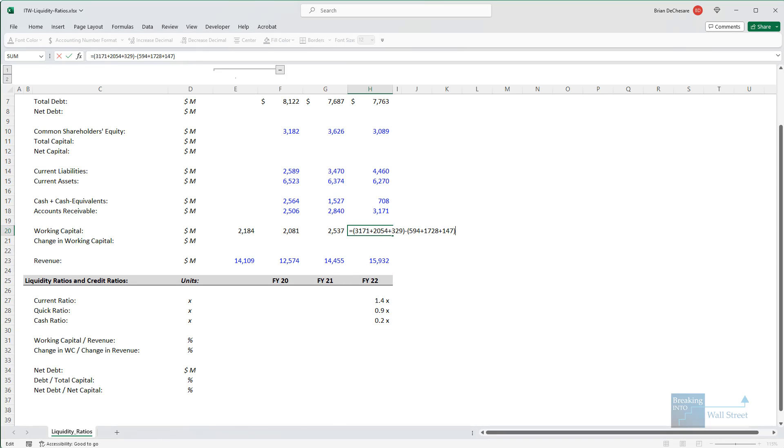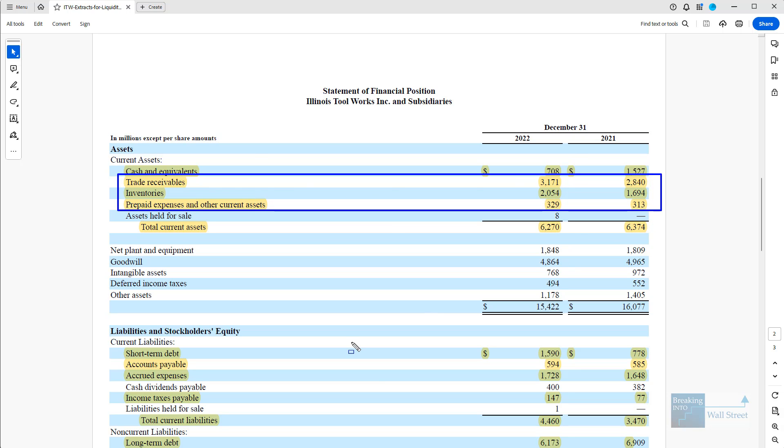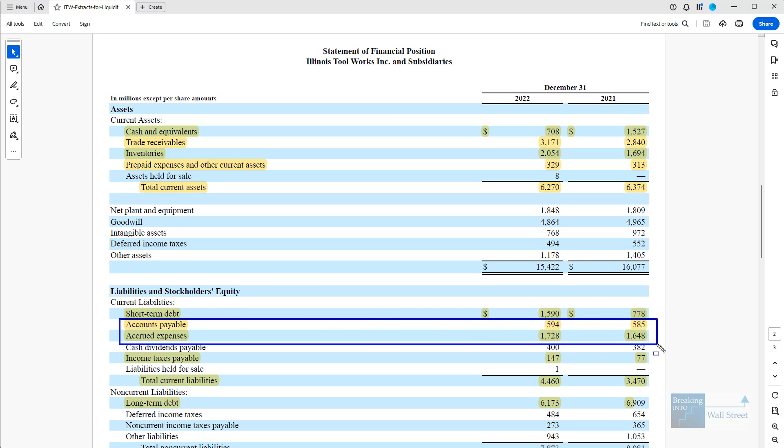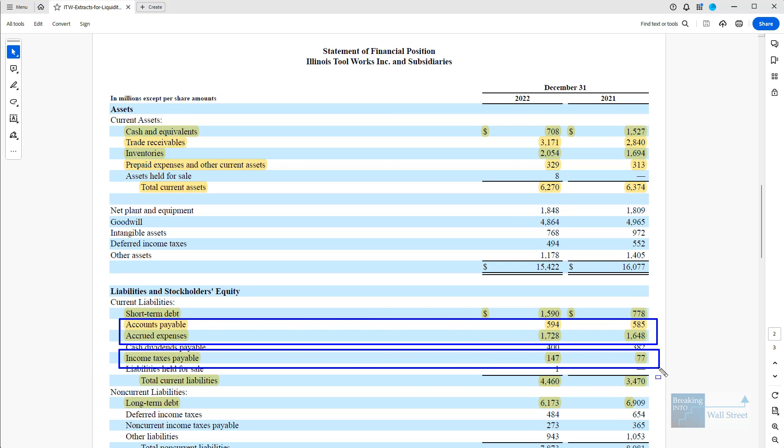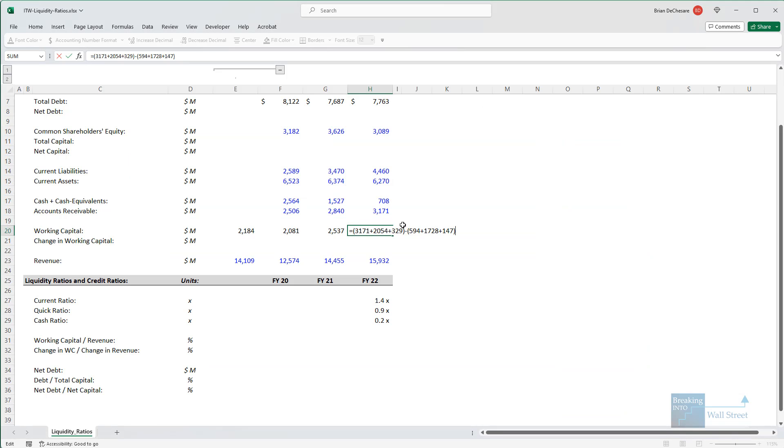Now I've highlighted the specific line items that I've used to calculate this in the filing right here. In short, I'm only considering operational items. And so I'm ignoring cash and debt for this calculation, but that's the basic idea. And I've laid it out right here.